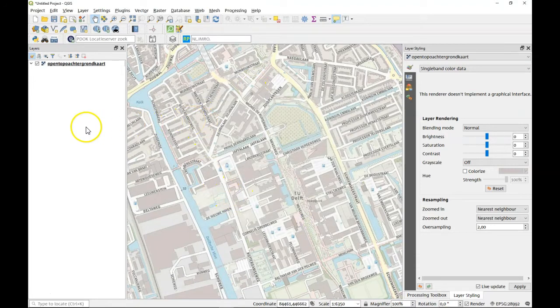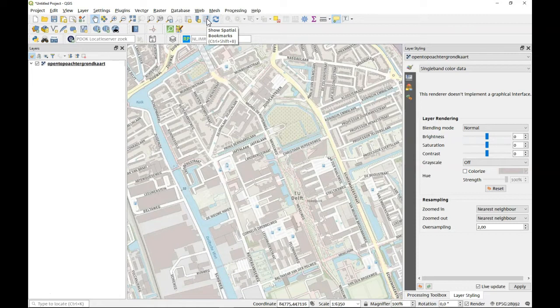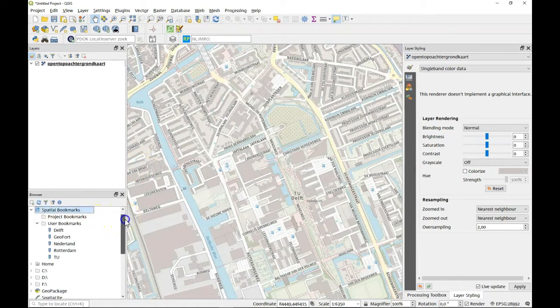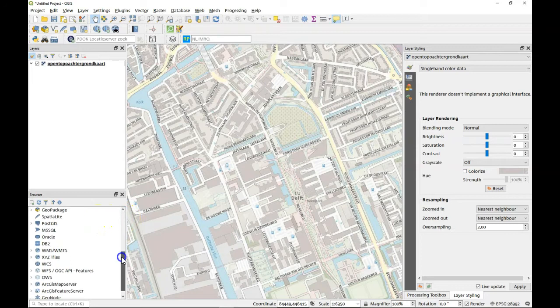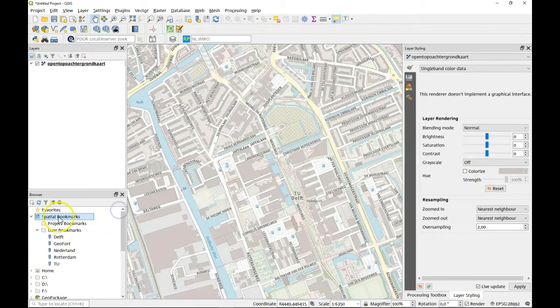If you want to use your bookmarks the easiest way is to show them through the browser panel. If you use show spatial bookmarks here you go to the browser panel. In here are also all your data connections and everything but there's also the spatial bookmarks.